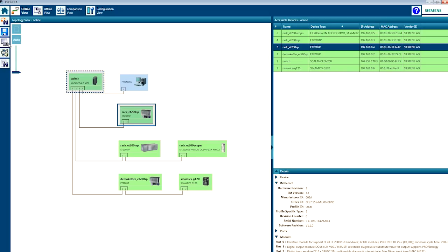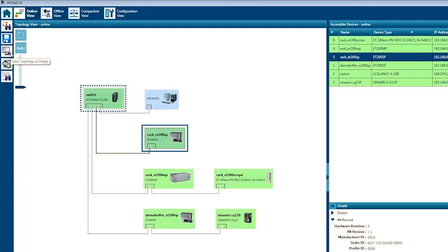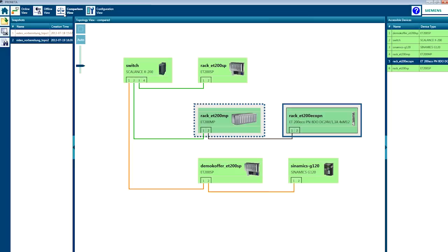Export the structure as a graphic or XML as a template for other systems. Here I am comparing an older topology with my current demo structure — Proneta detects and displays the differences between the topologies.